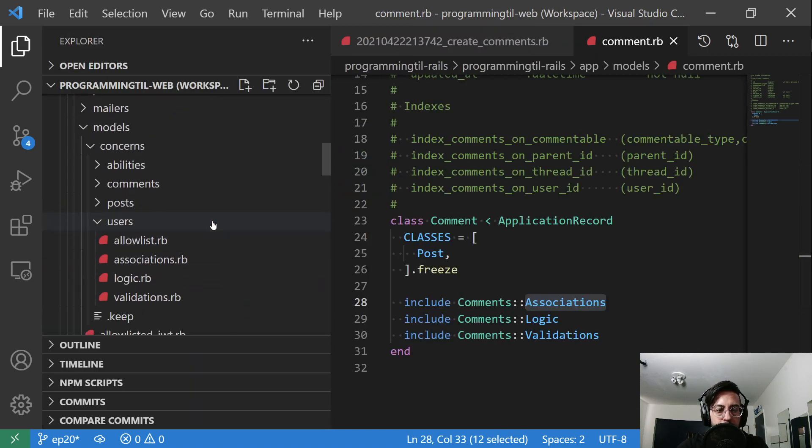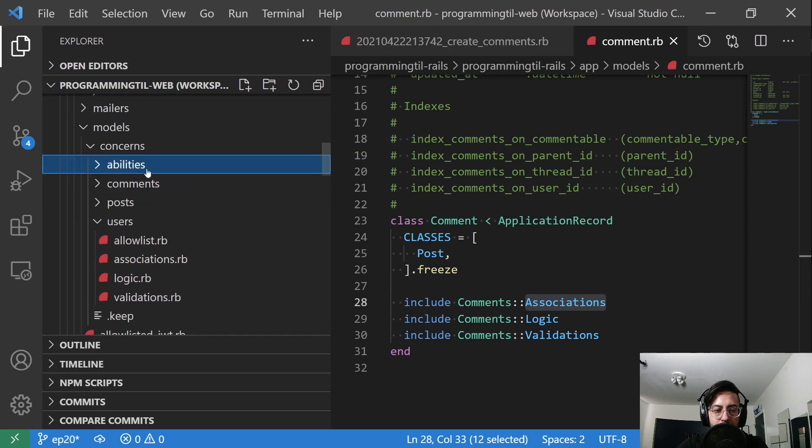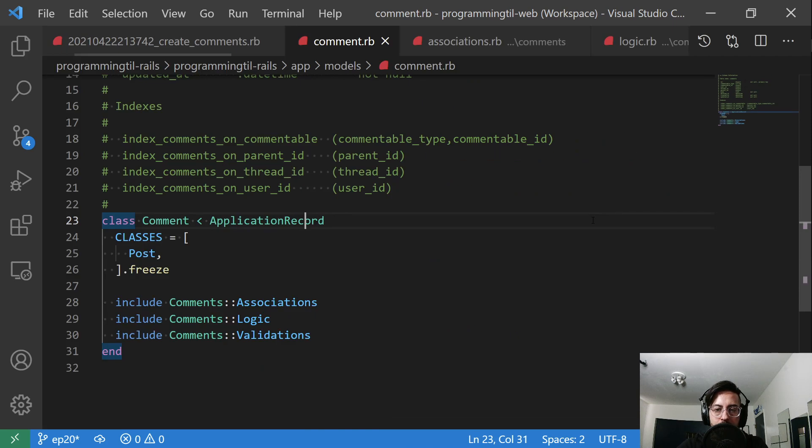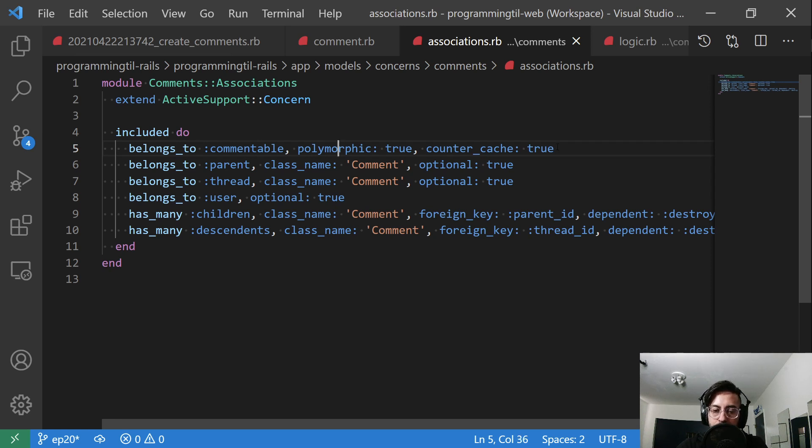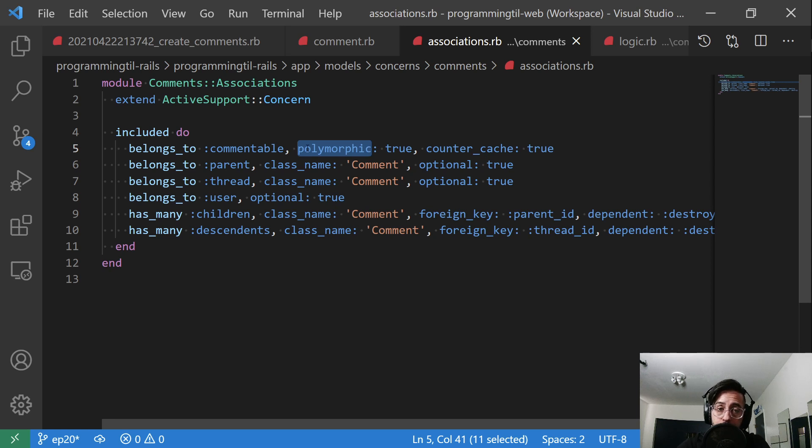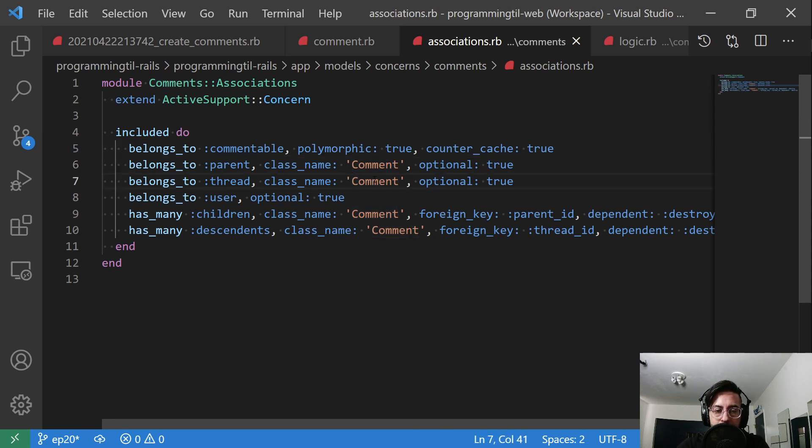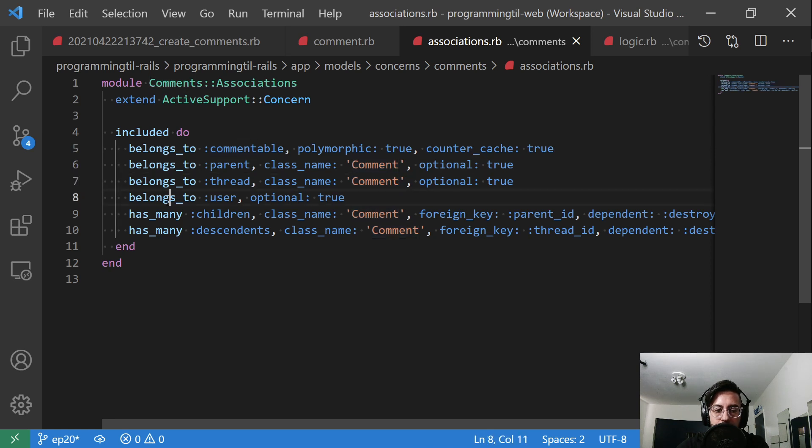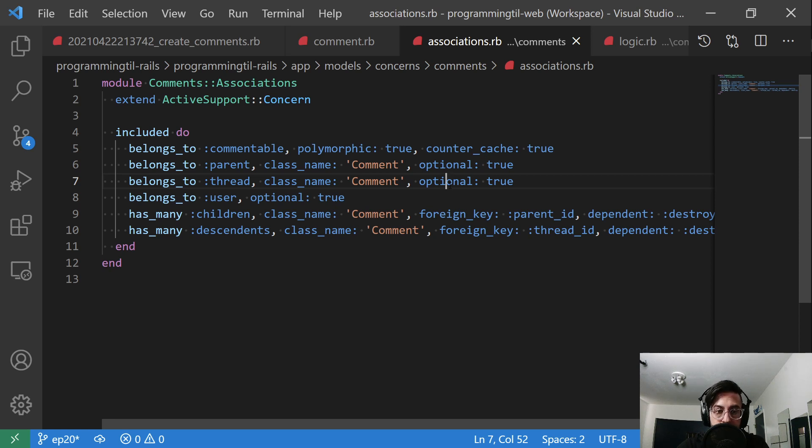So let's go ahead and look at the association. This belongs_to a commentable and polymorphic: true. So this again, and counter_cache: true. This tells Rails, hey, this belongs to some polymorphic thing. In our instance, only post for now. And every time you make a new comment, we want to update the number of accounts to it. We're going to also say belongs_to parent, which is a comment type, as well as a thread, which is a comment. And it also has a belongs_to user, and we're going to say optional: true. So all of these are optional: true in Rails, and that just makes sure it knows that it doesn't require that association.